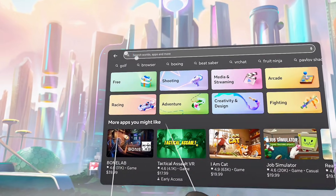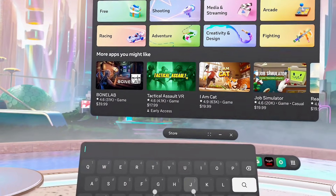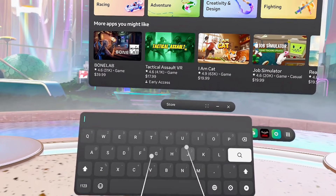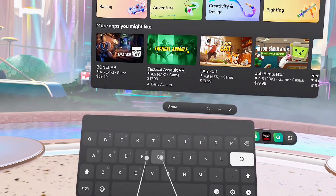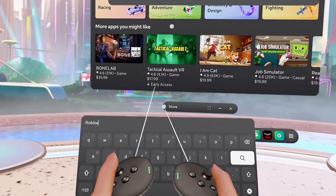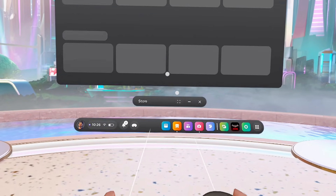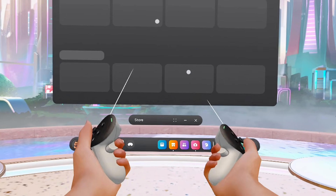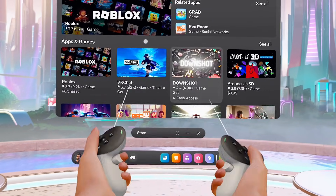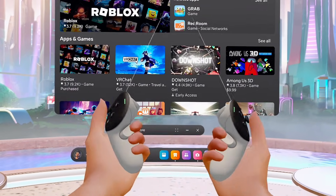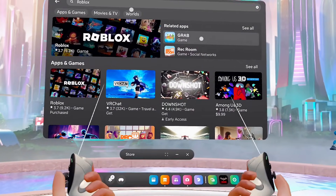You want to go ahead and type 'Roblox'. Use the keyboard that shows up on the screen to type it, and once you're done just click on the search button. This is going to search through the Meta Horizon Store and give us a result for Roblox.